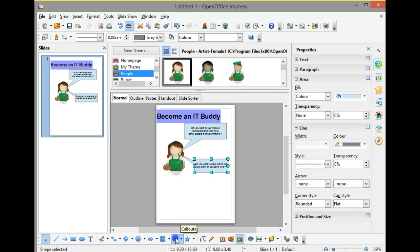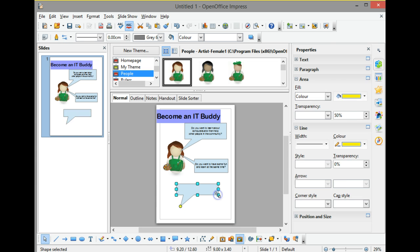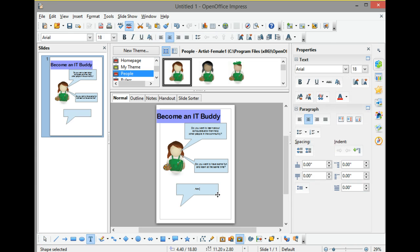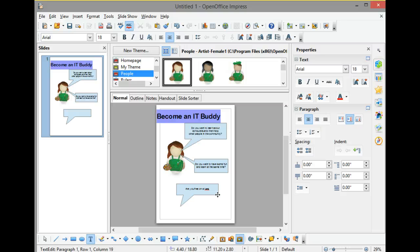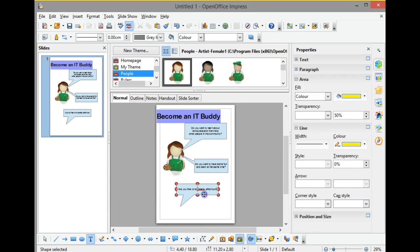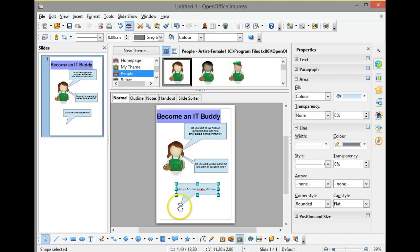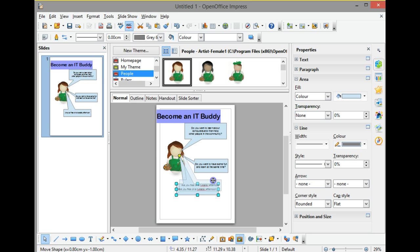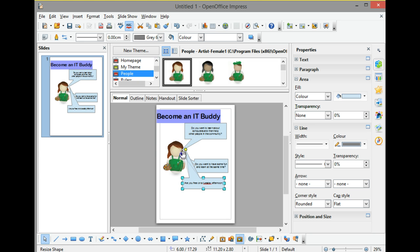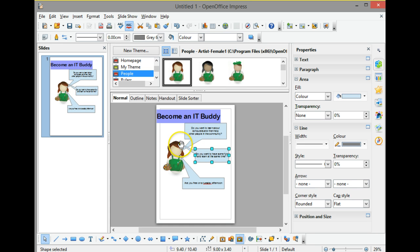Then again I can ask a further one, and again I'm just going to use exactly the same process: 'Are you free on a Tuesday afternoon?' And then once again I can click on that to get the blue box and then I can point that back up to her so she's asking the question. I'm just going to move that a little bit and then reposition that yellow box.